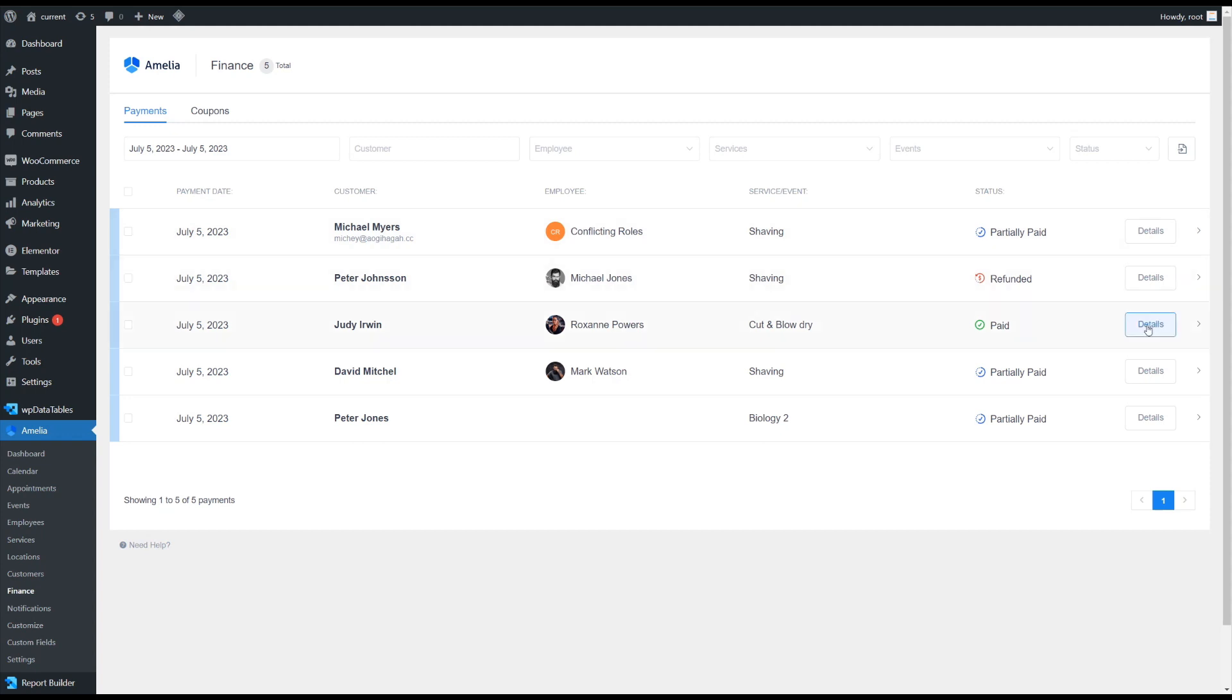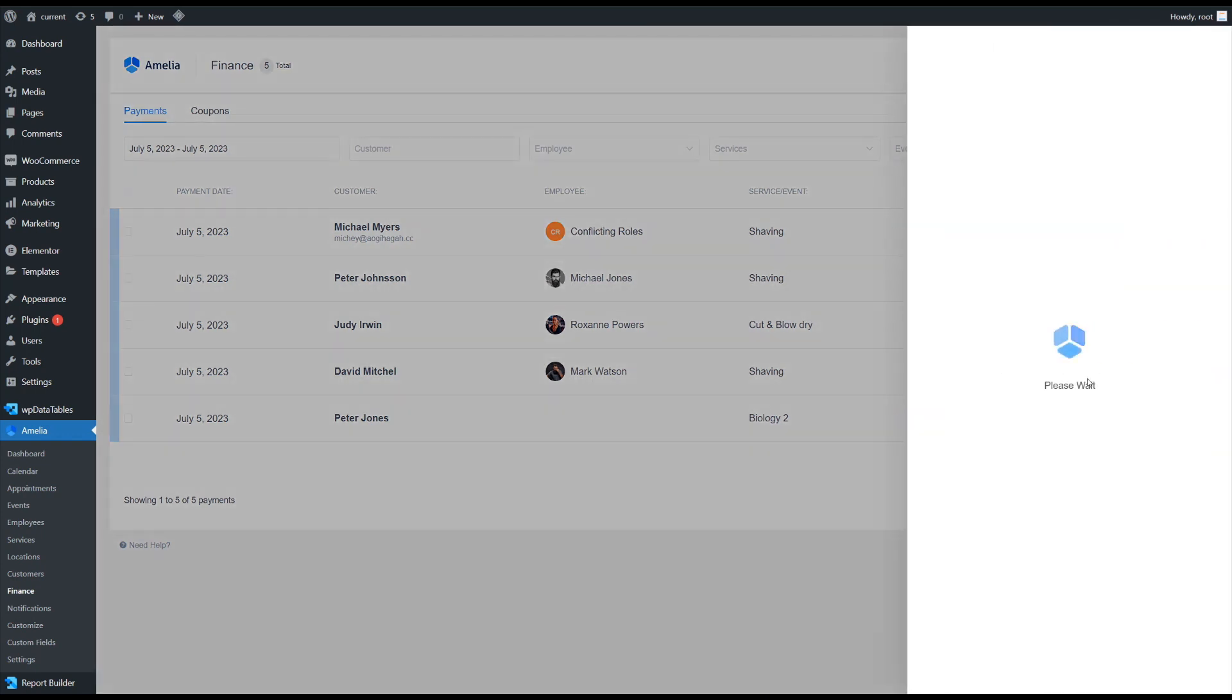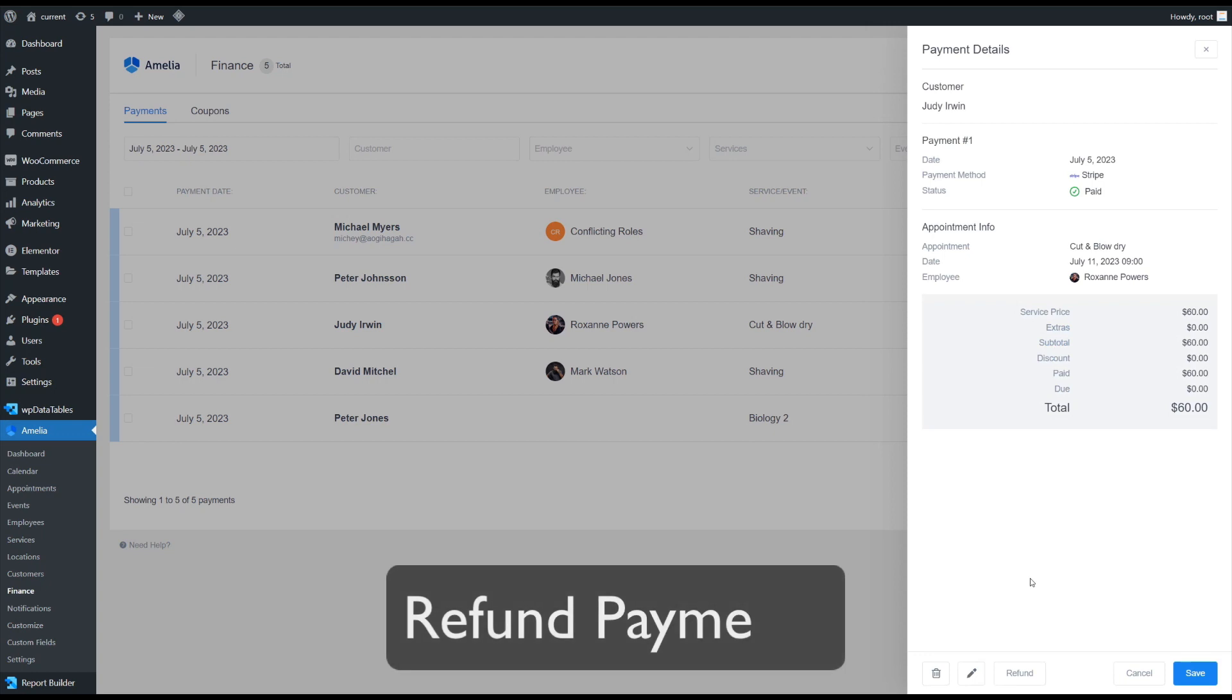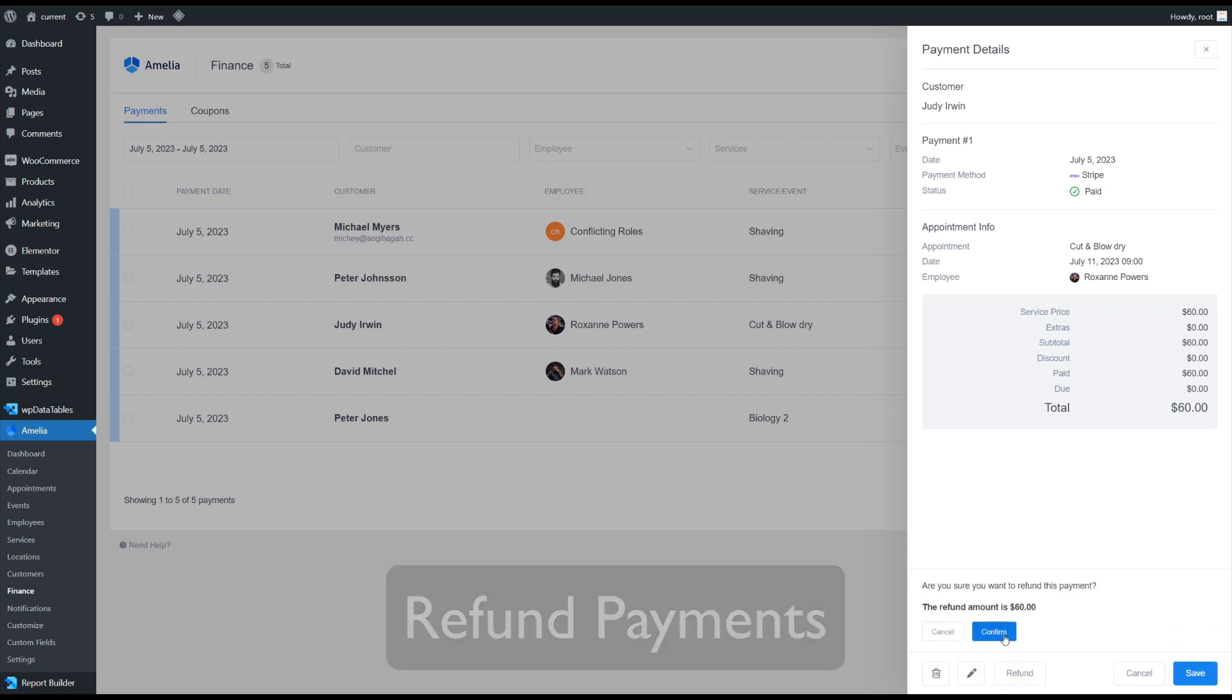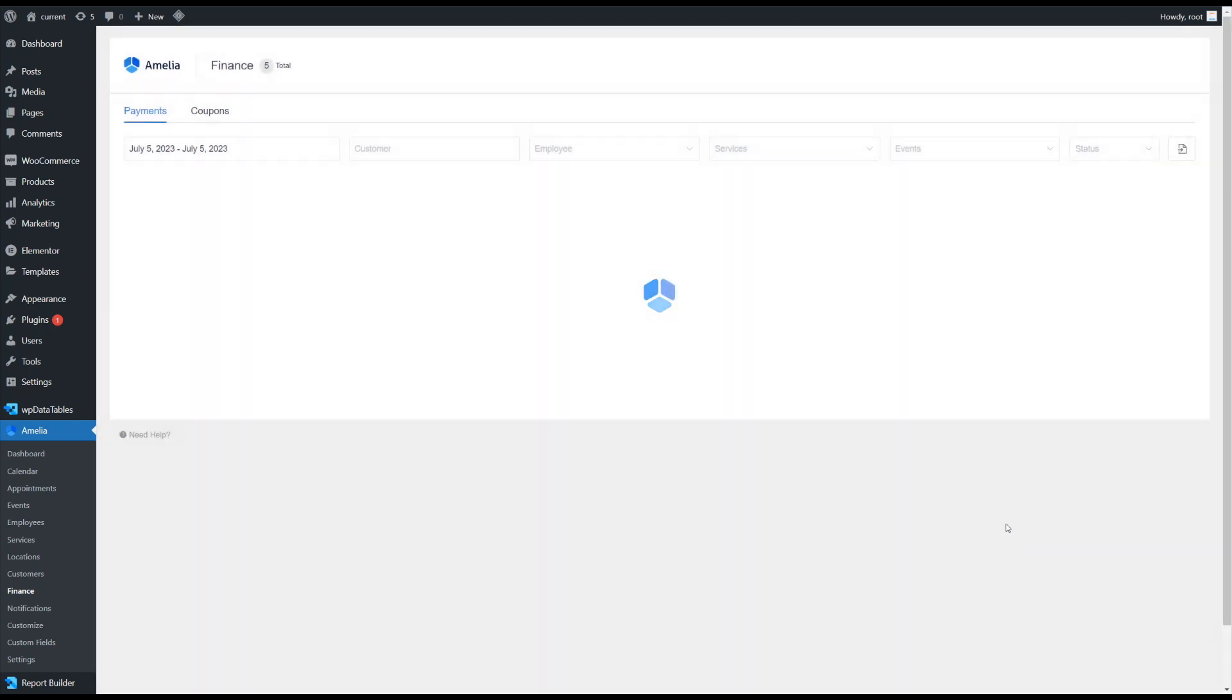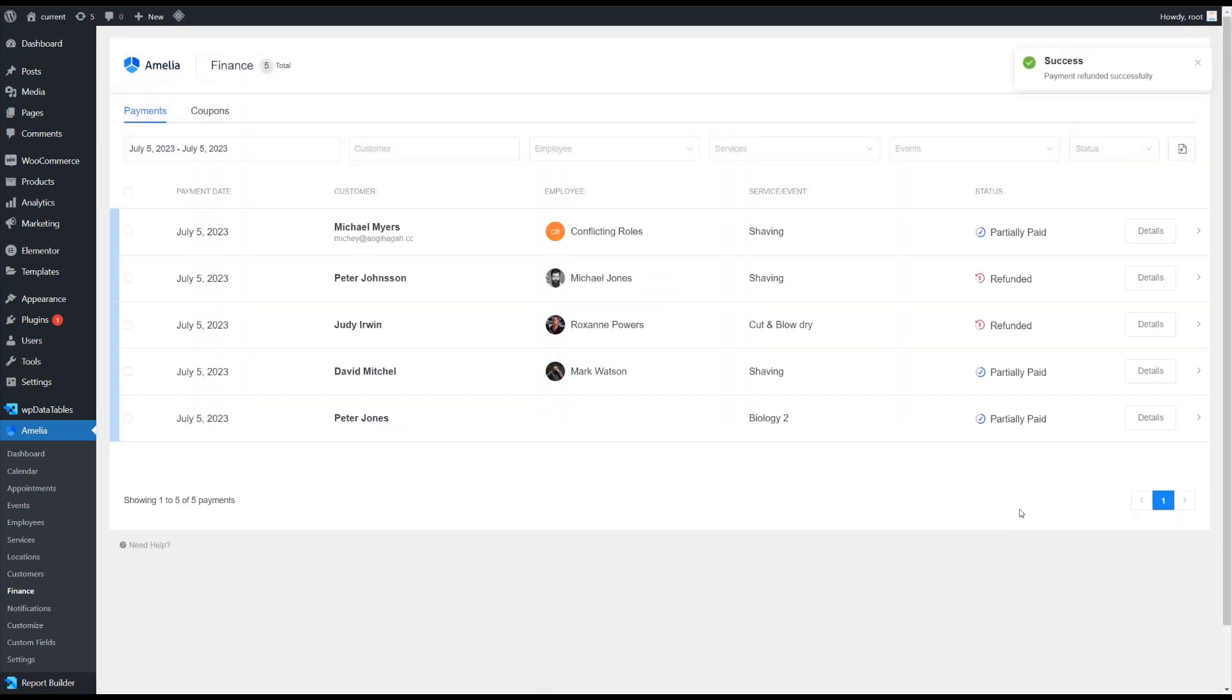Version 6.4 brings other cool features too. You can now easily refund payments collected by online payment methods directly through Amelia without the need to search for transactions in the payment provider's dashboard.